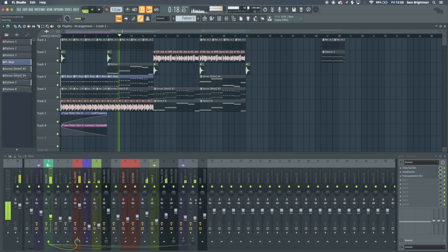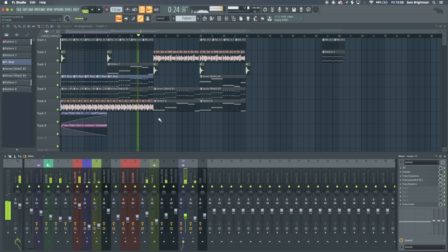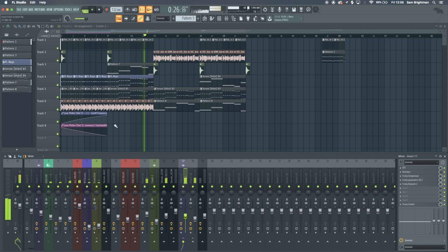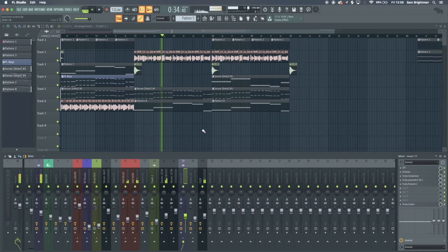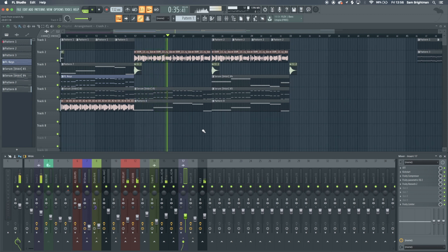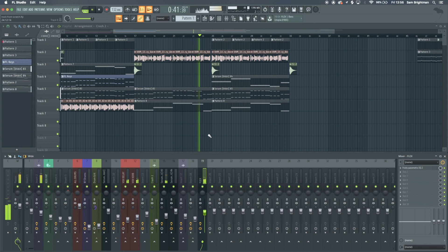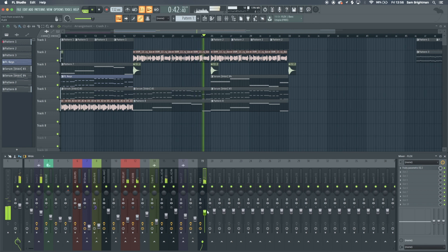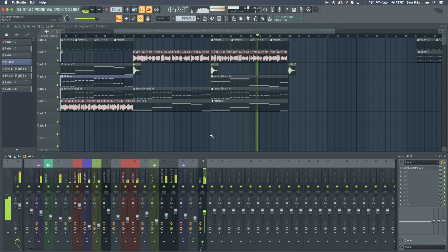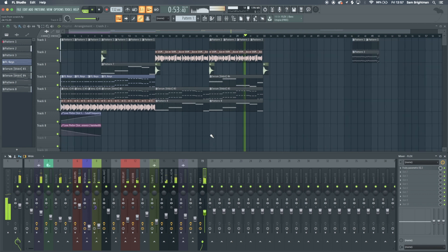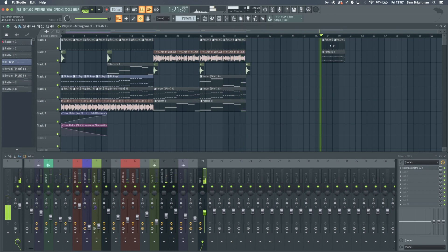I think there I would have something else come in, or these turn up a bit through automation or something. Obviously we'd have some rises to transition better, because that's quite a sudden change. Yeah, that's sounding good I reckon.